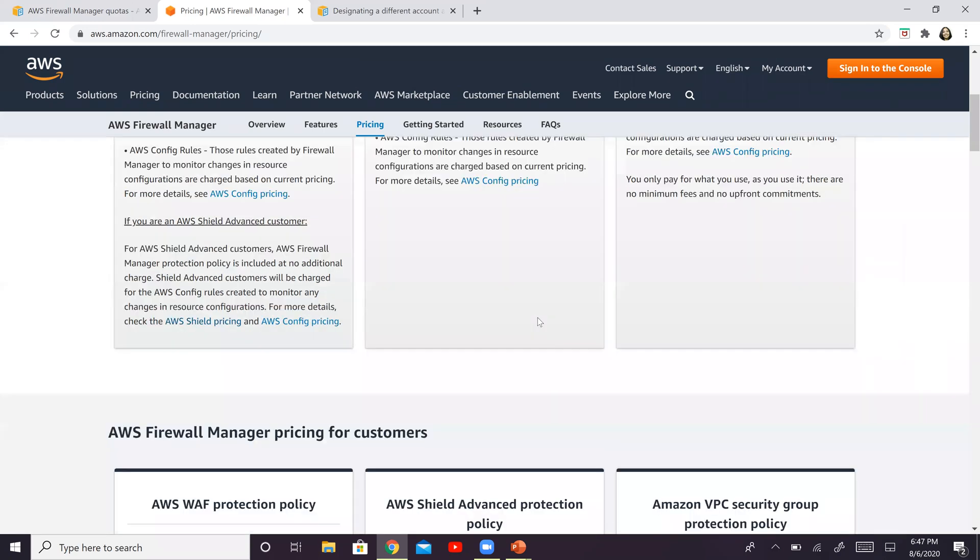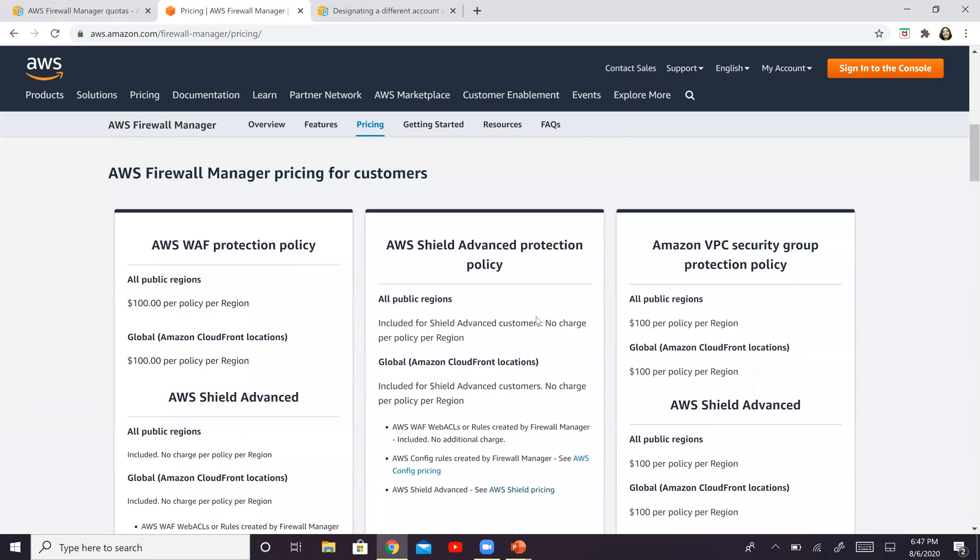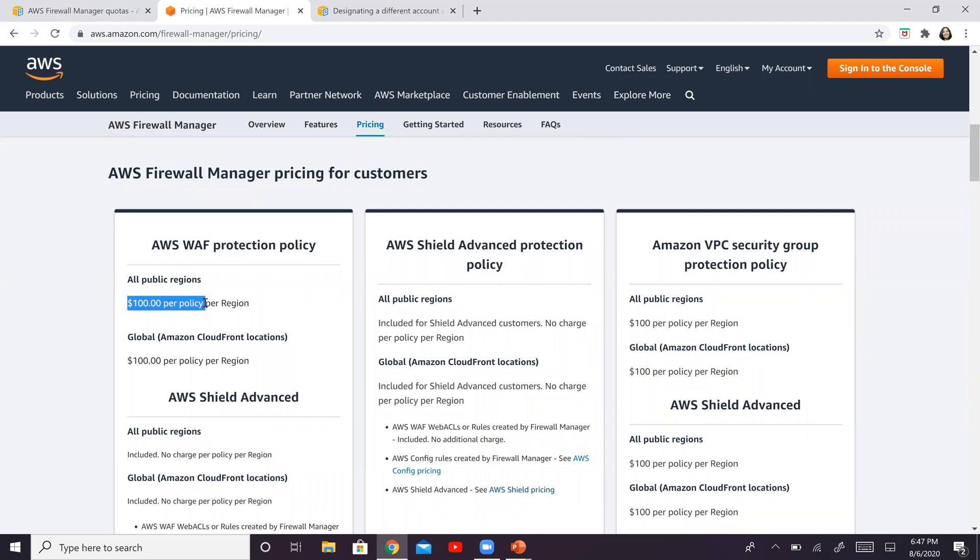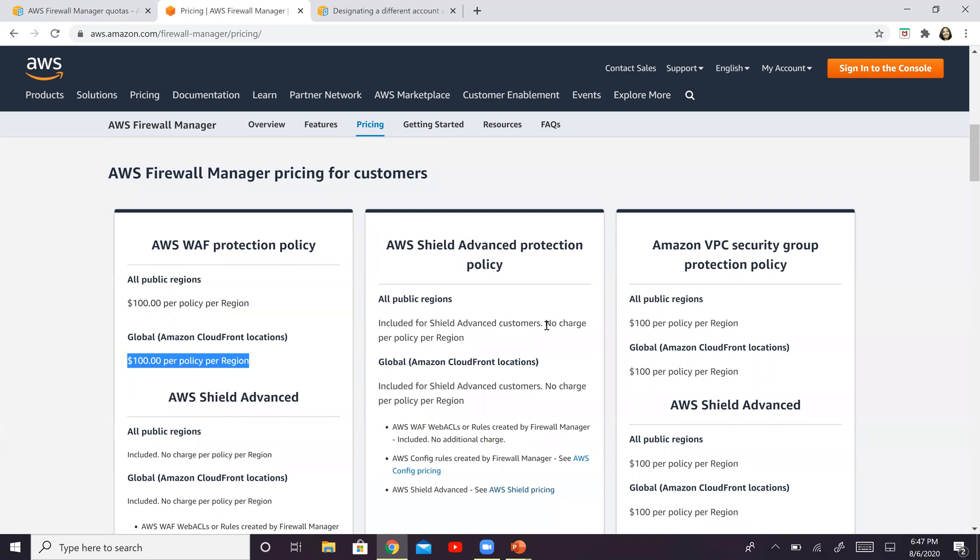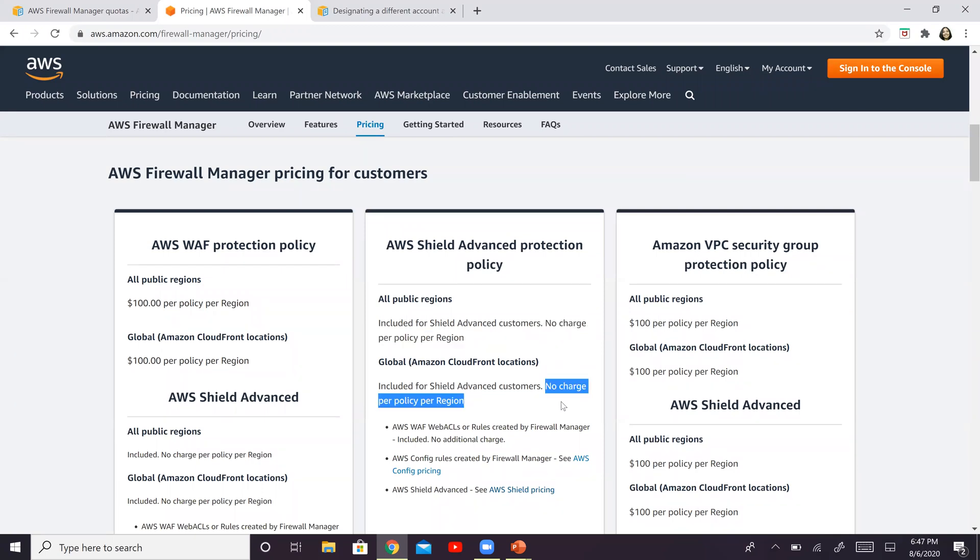If you scroll further down, for the WAF protection policy, it is $100 per policy per region. For global Amazon CloudFront locations is the same amount. For Shield, there are no charges per policy per region.